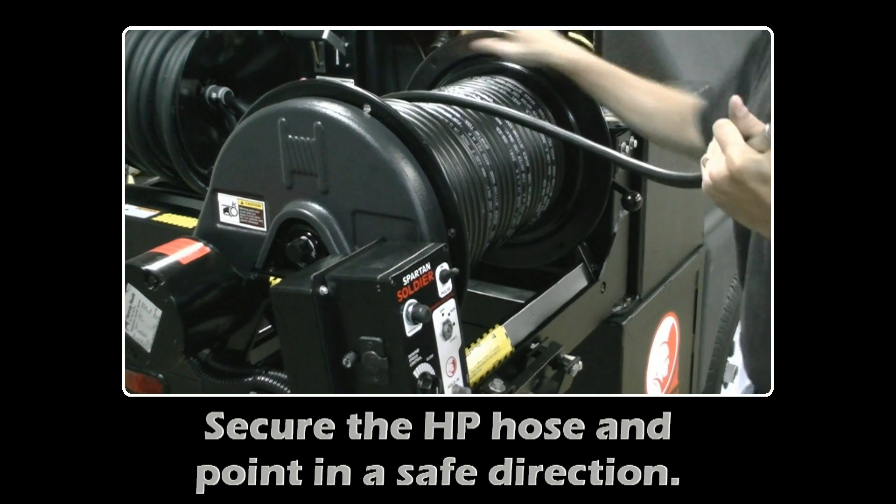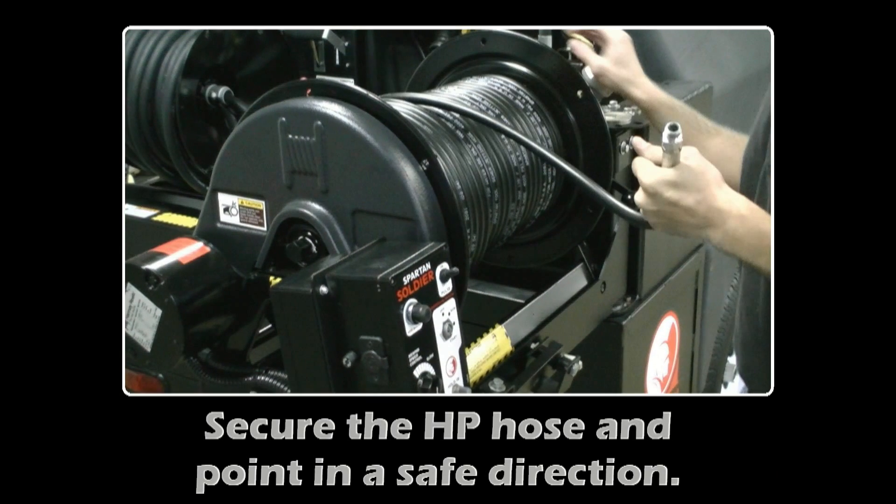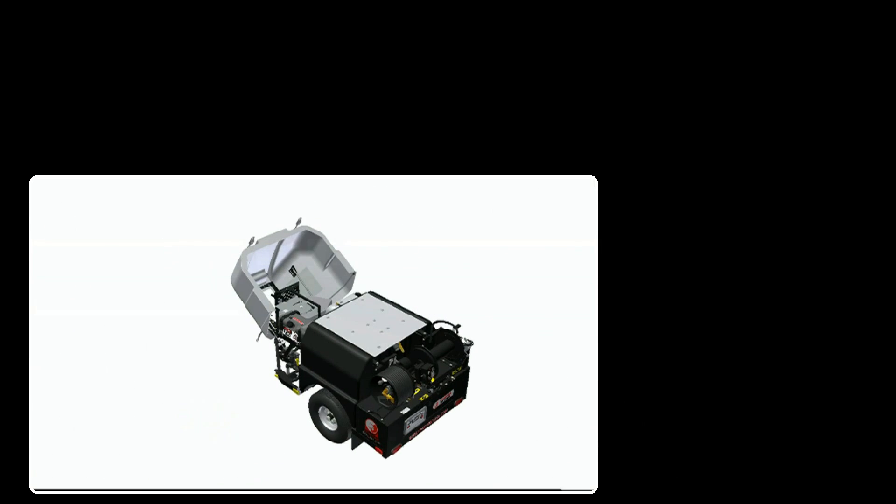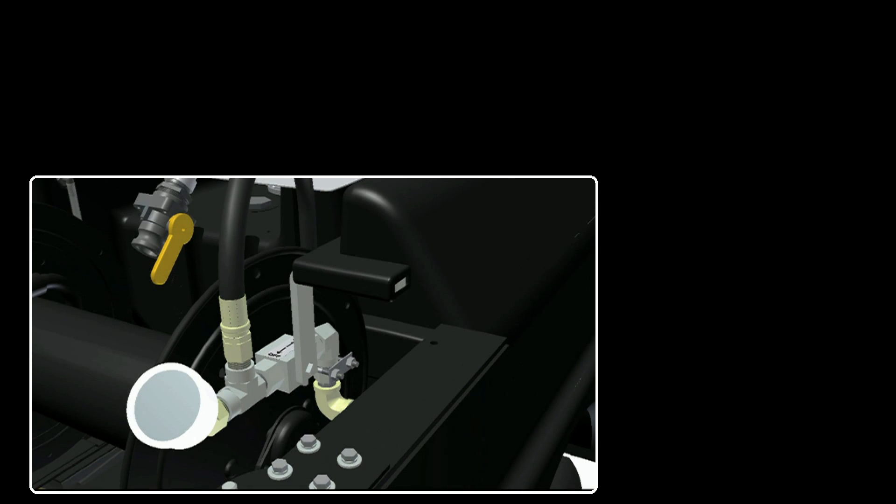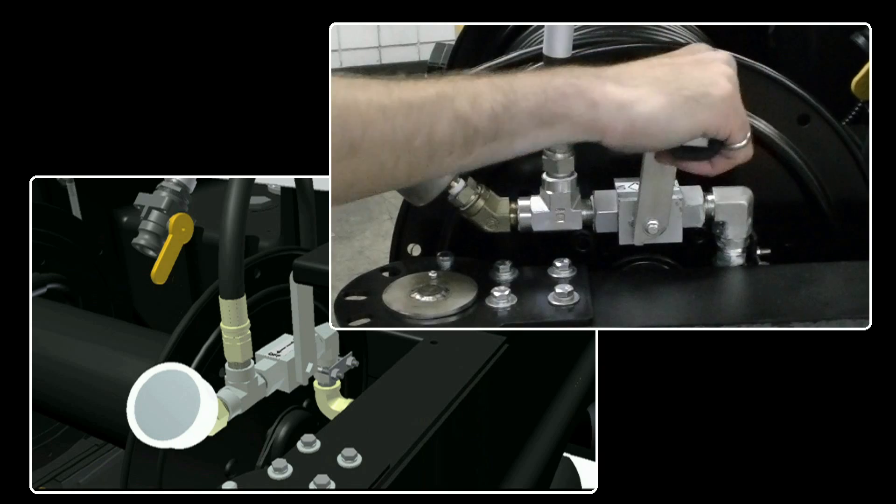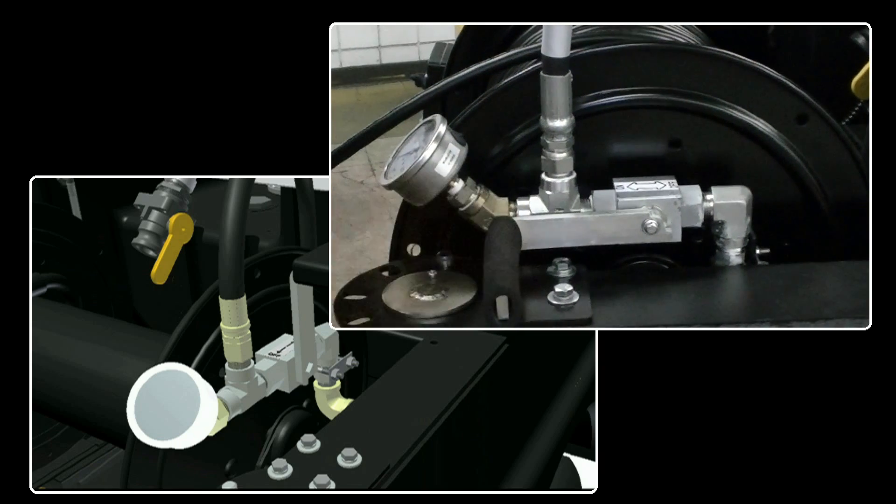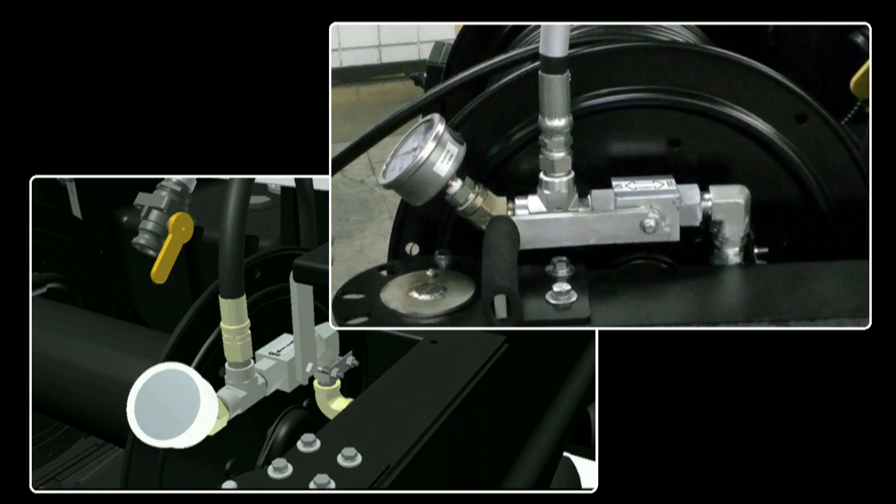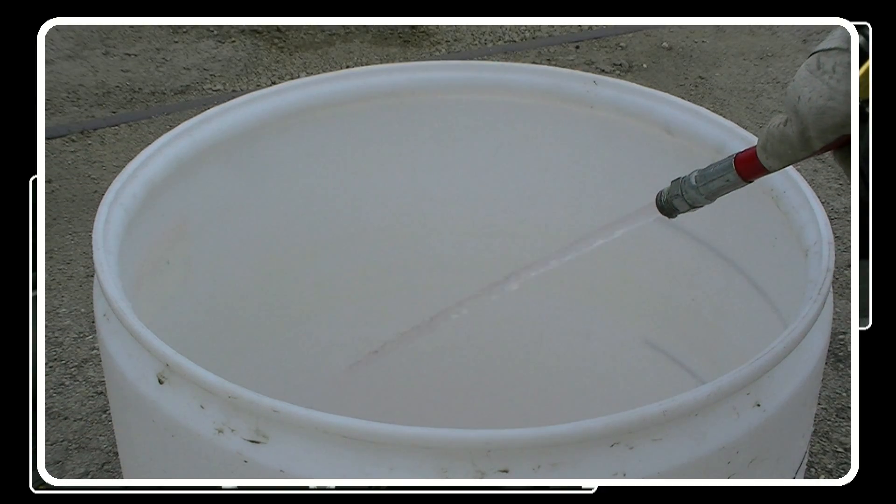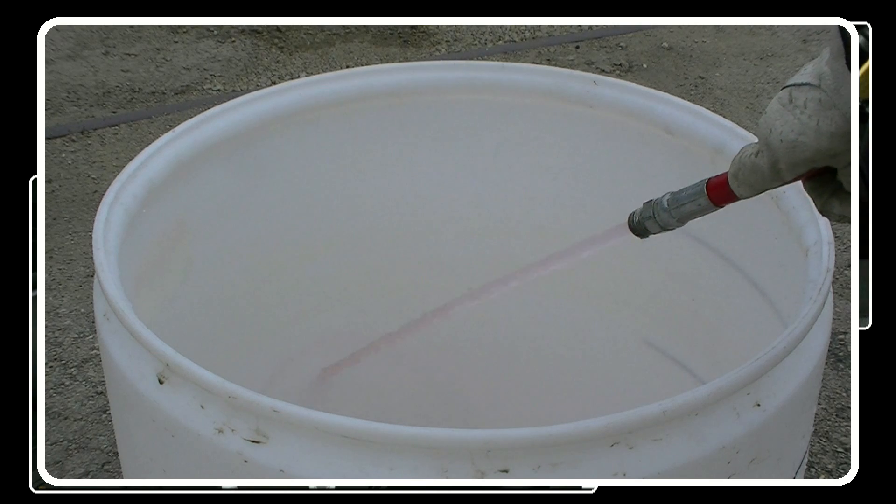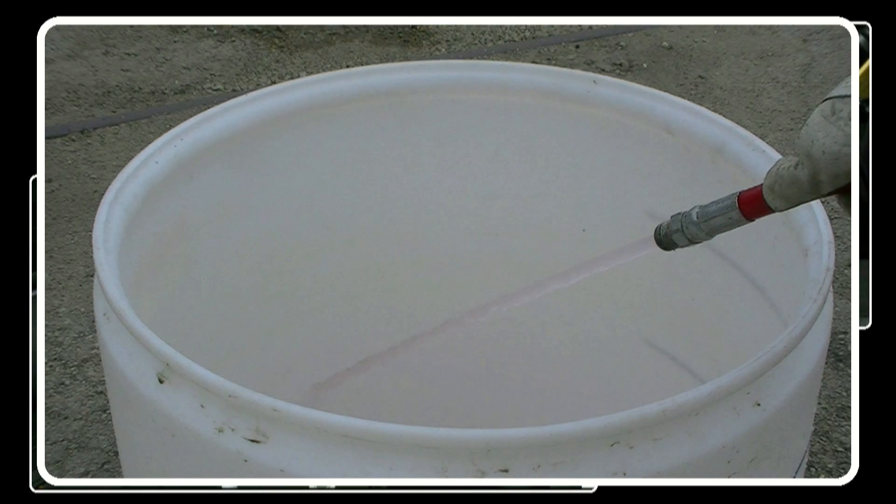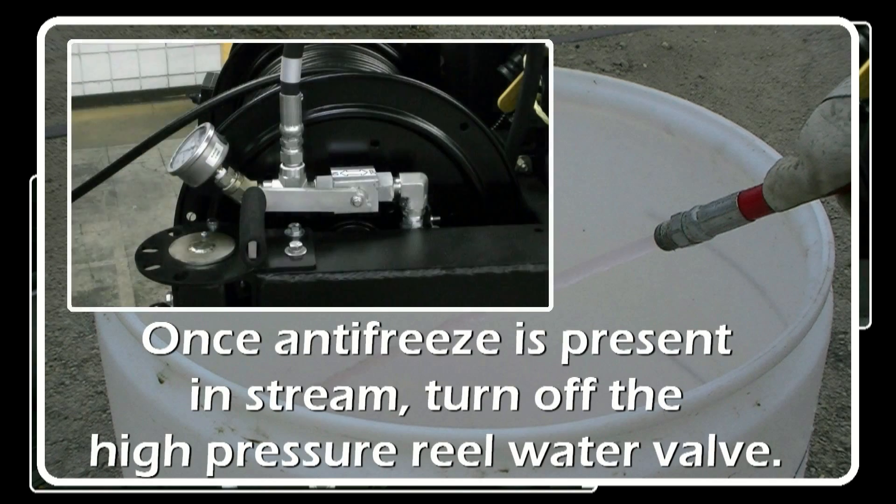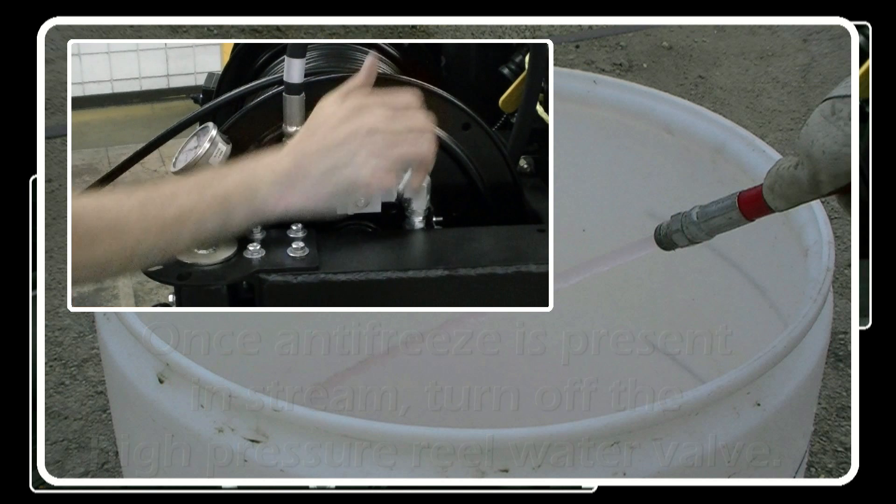Confirm the high-pressure hose is secured and pointed in a safe direction before turning the water on. Open the high-pressure valve on the reel. Shut off the high-pressure reel water valve.